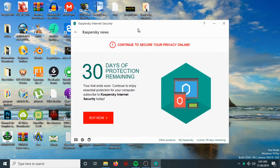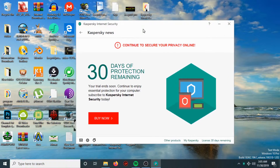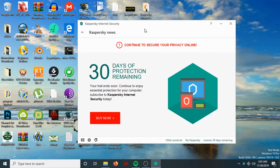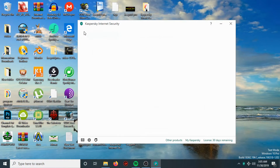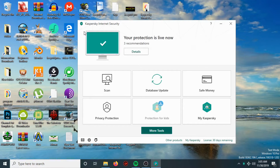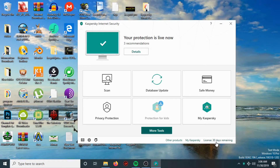As you can see, the application is successfully installed. Now, as you can see in my license, there are 30 days remaining — a 30-day free trial.